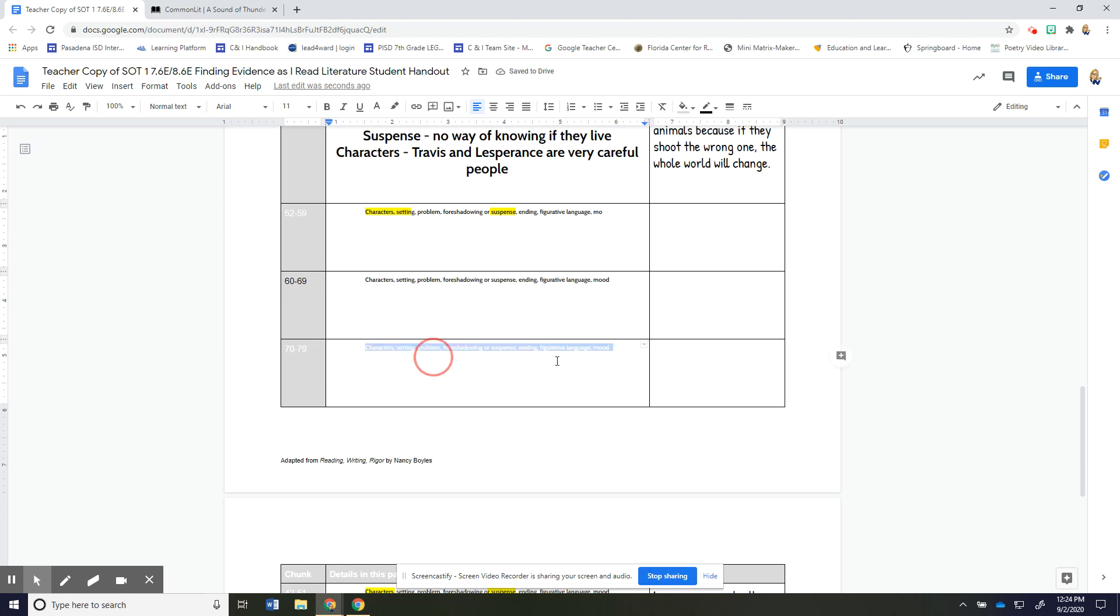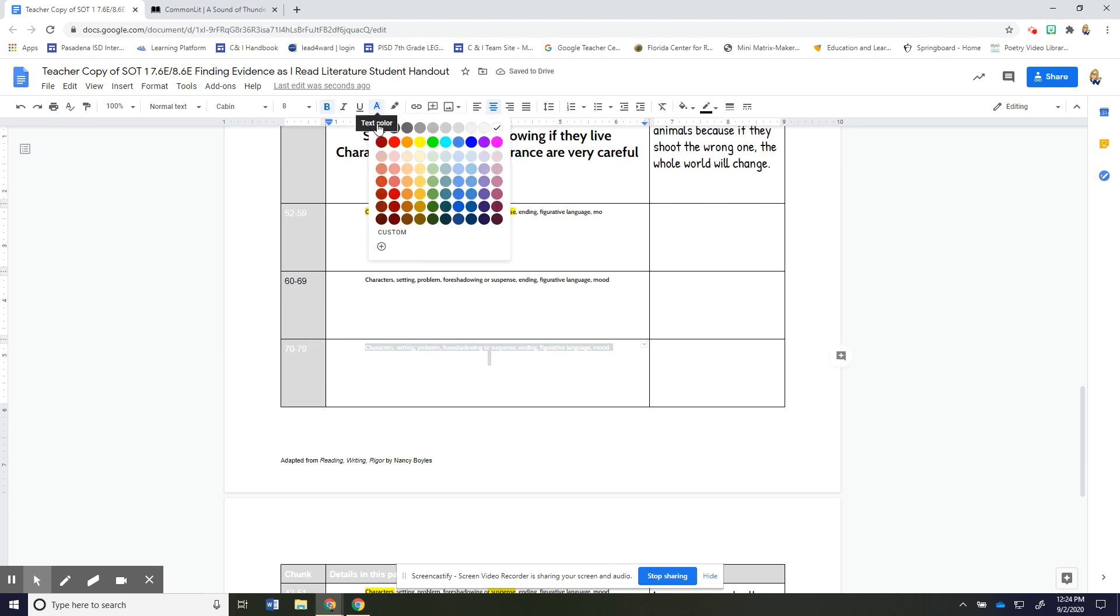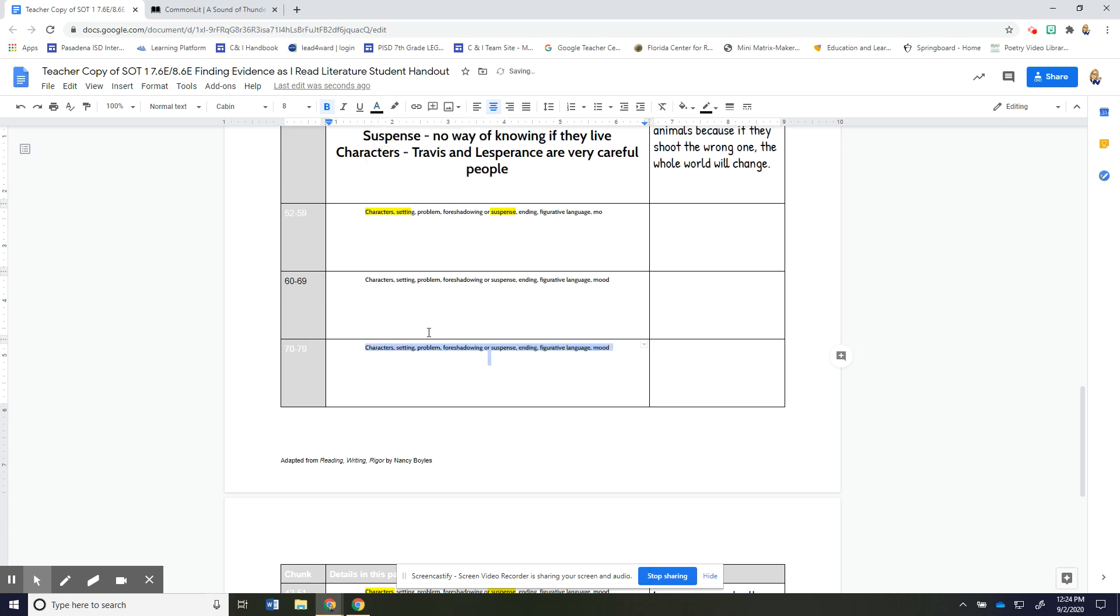Okay so for 70 to 79 what would y'all jot about there so I want you to go back and read it again if you want to and figure out what would you jot about there so go ahead pause the video highlight which thing you would be jotting about and then make your jot and we'll come back together.